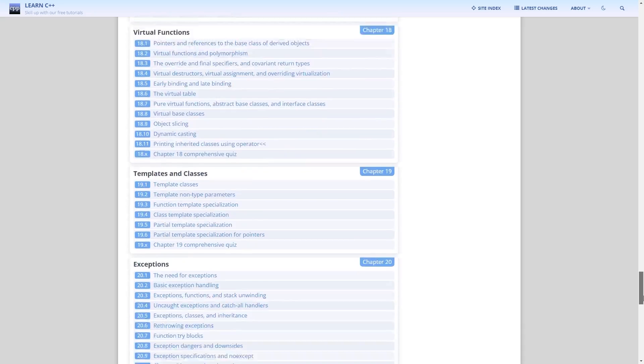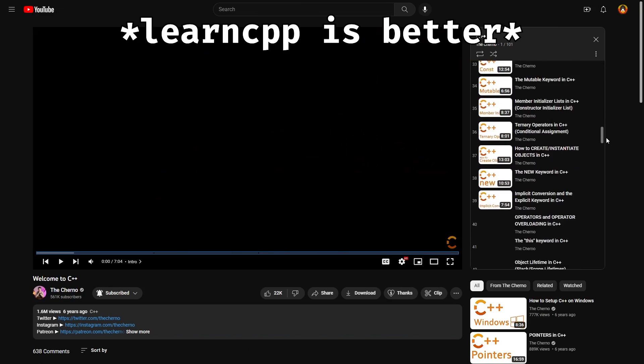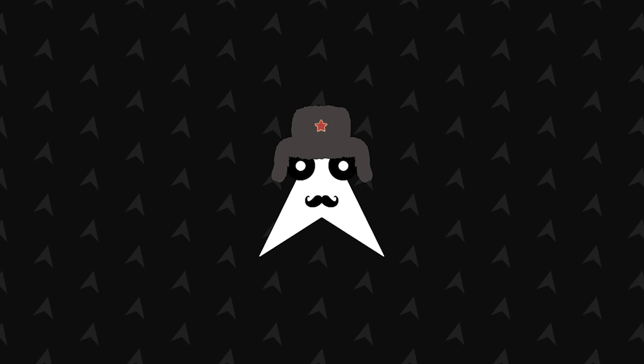For that reason, I secondly recommend you to watch Cherno's YouTube series on the subject, which is as good as learncpp but will take a longer time because it's all videos. Now, I do have to warn you that learning Assembly and C++ can take up to six months — and that is if you're really motivated.